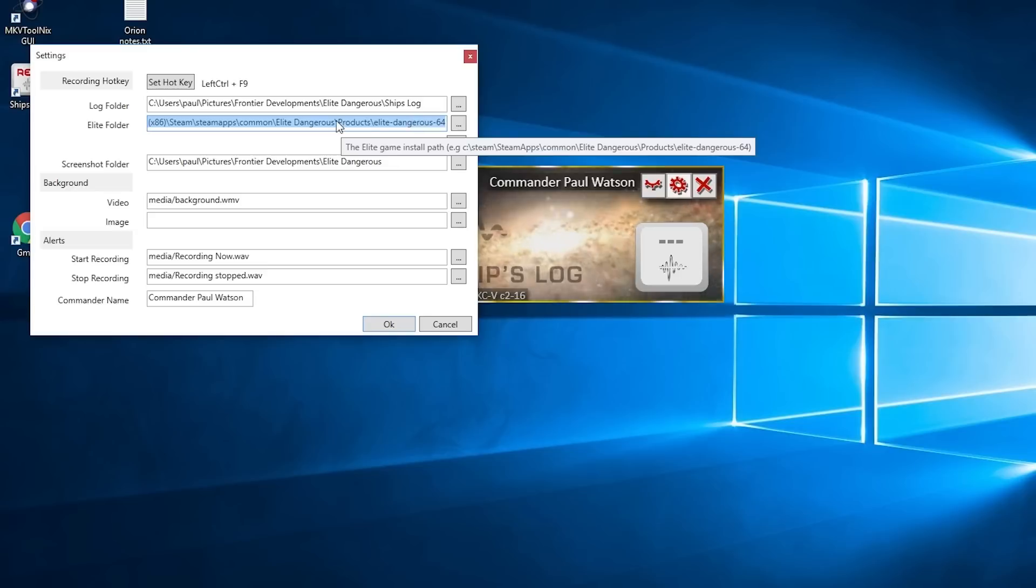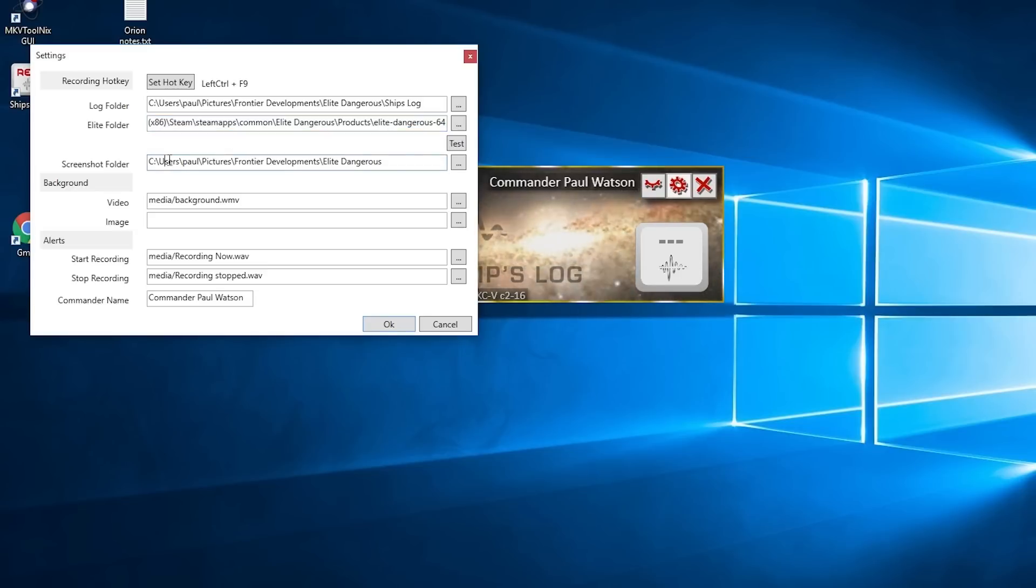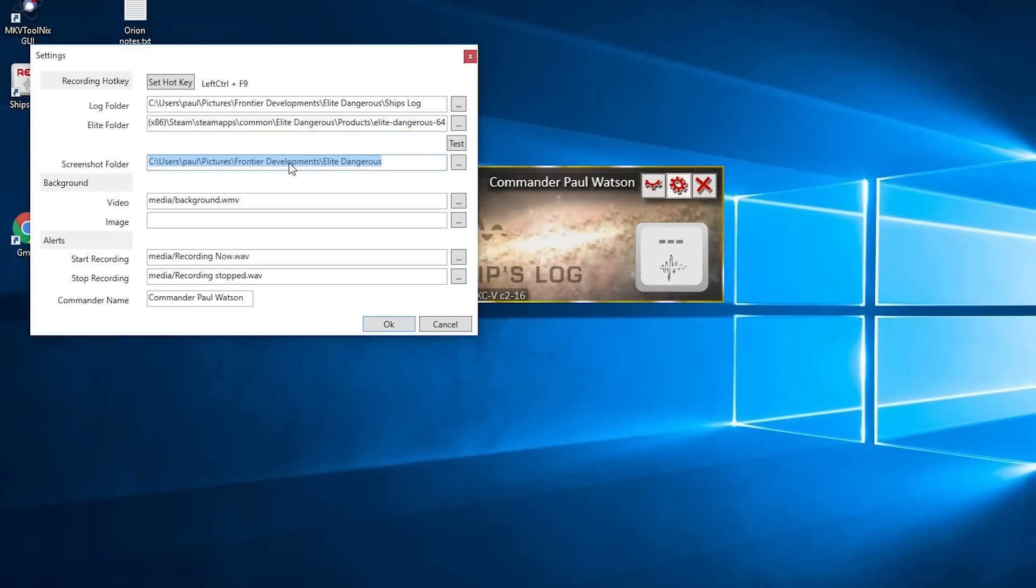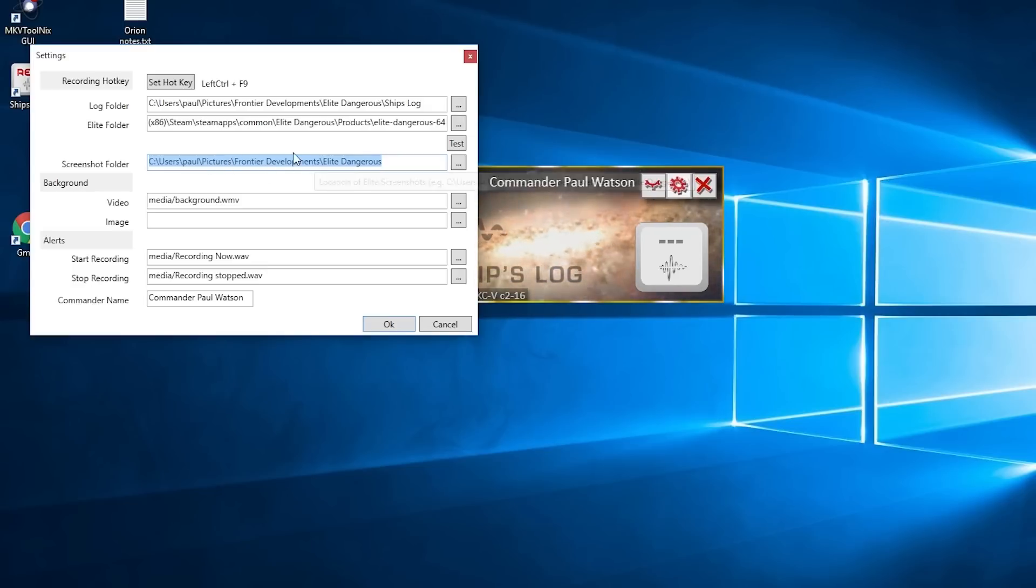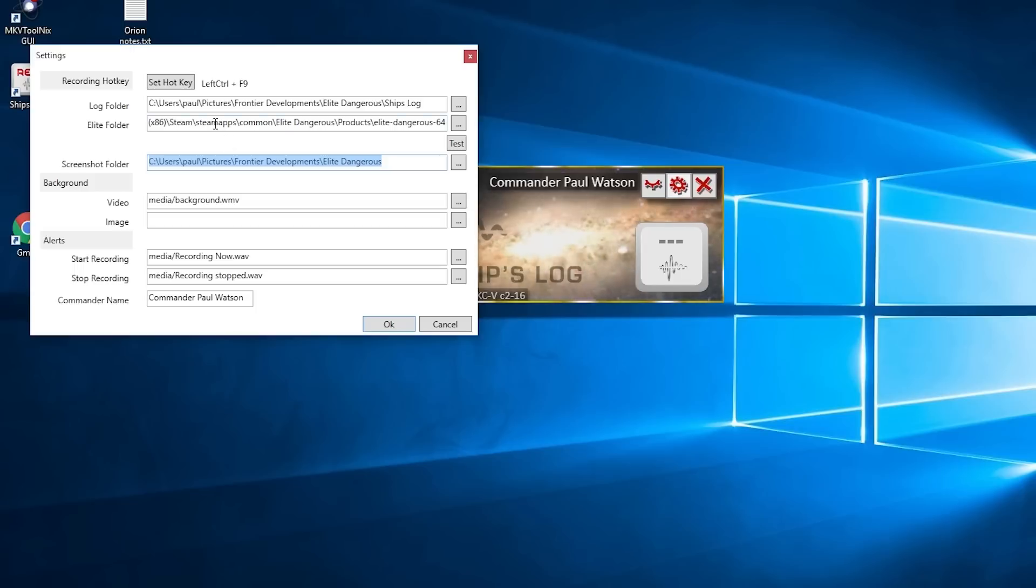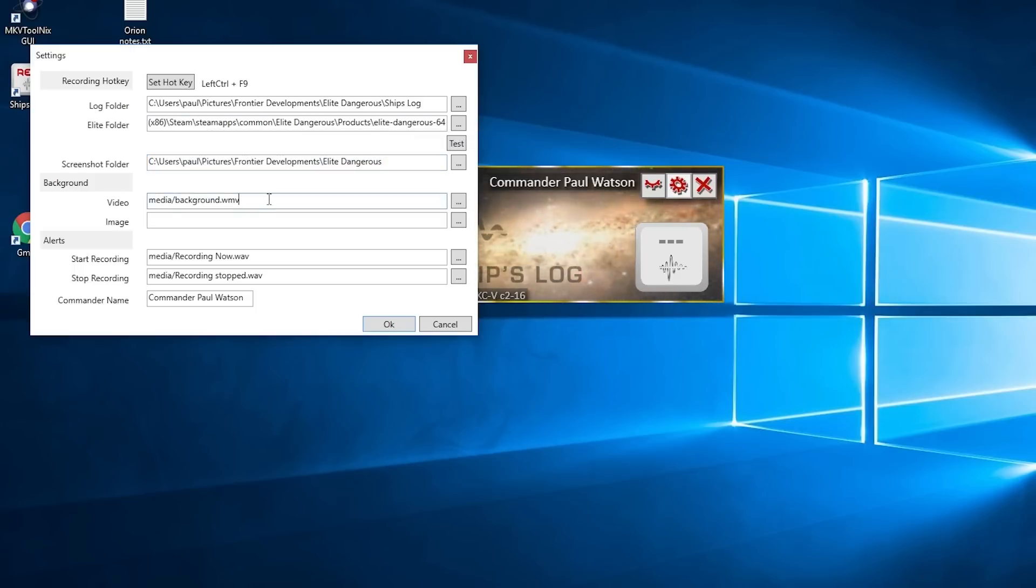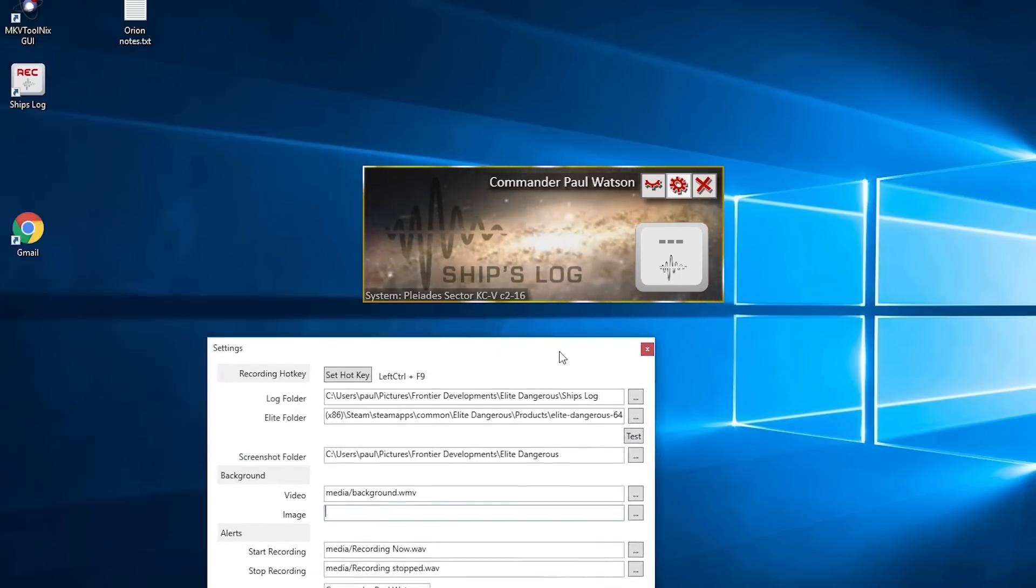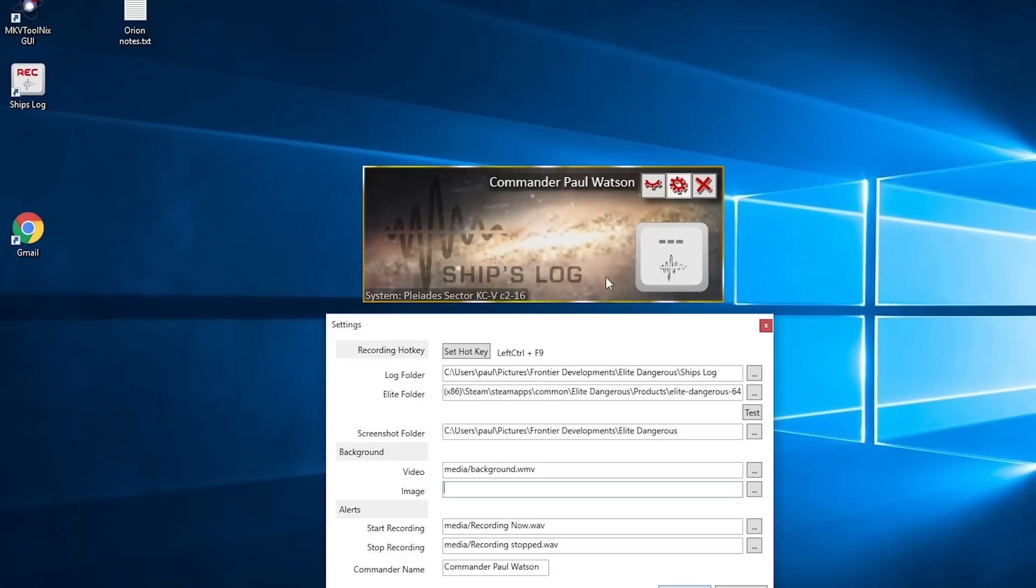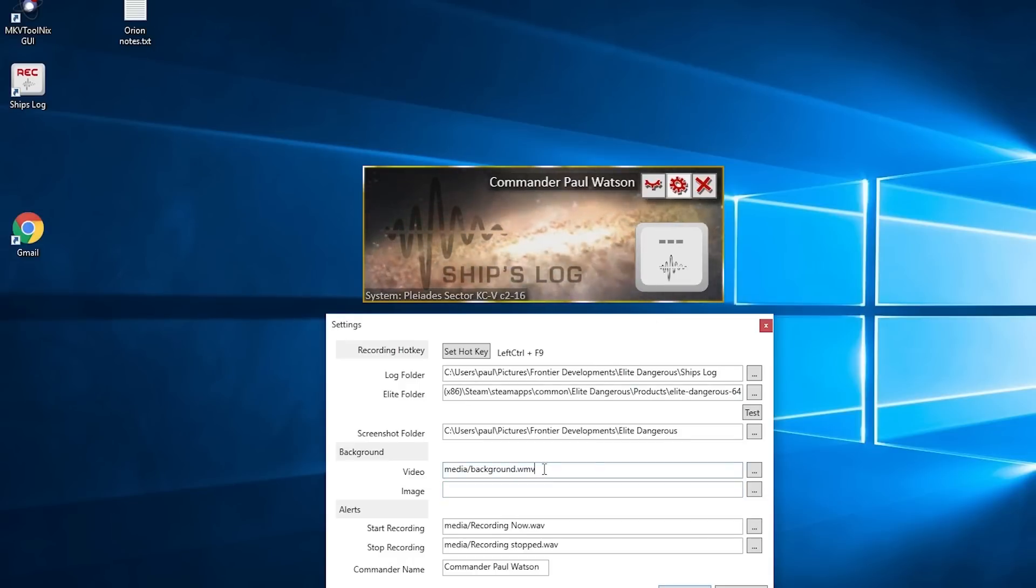you're pointing to that and you've got your screenshots folder being pointed to as well—where Frontier Elite Dangerous pictures, where they put the screenshots—then that'll all work well together. The video is this one in the background. That's the standard one. You can make your own; please try and stick to the WMV format.